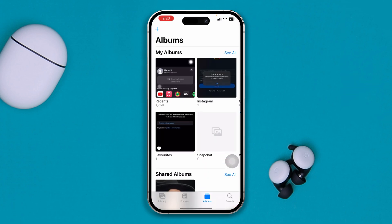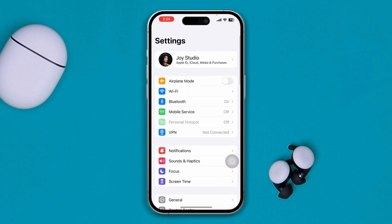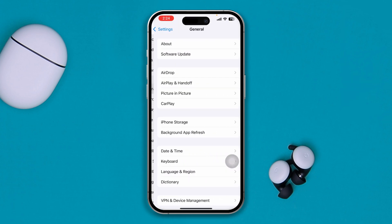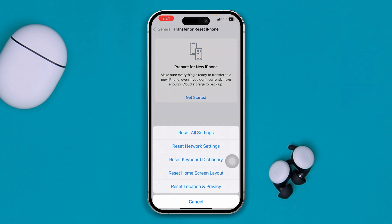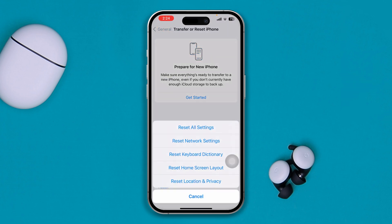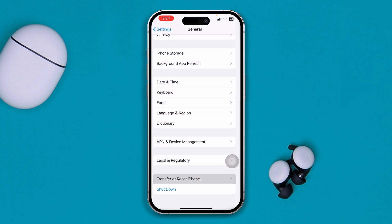You can delete the important data that you think could be problematic if it leaks. Go ahead and open your data, delete or share it, or simply transfer it to another device. After doing that, open Settings, go to General, scroll down and tap Transfer or Reset iPhone.